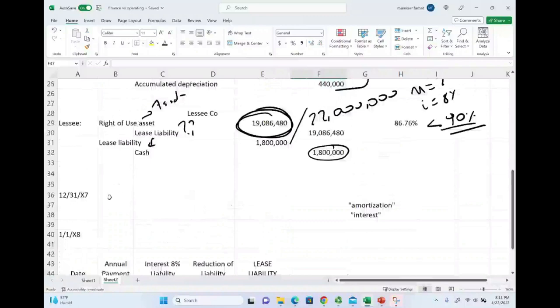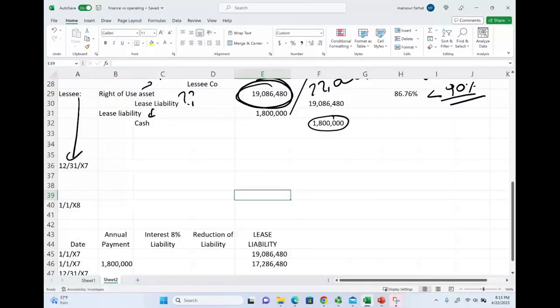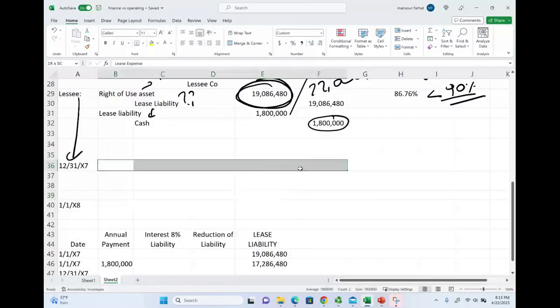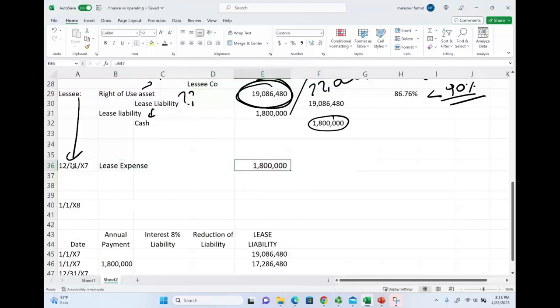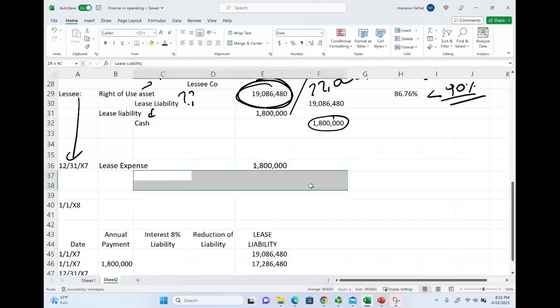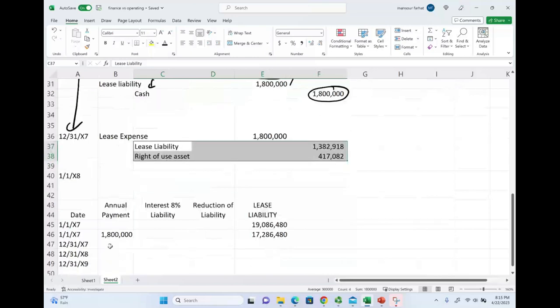Are we done yet? Not at all. Now, by the end of the year, we have to prepare an adjusting entry. And remember, under operating leases, we only have one expense. And that is lease expense. The lease expense is $1.8 million. So, this is the adjusting entry we'll make at the end of the year. Then, we are going to credit lease liability and right-of-use asset. How do we do this? Here's what's going to happen.